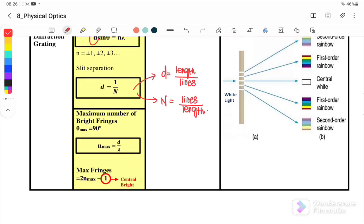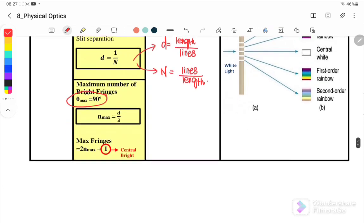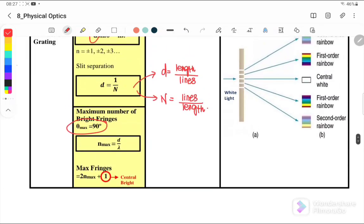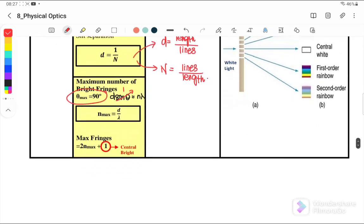The next equation we will use is for the maximum number of bright fringes. Usually when the question mentions the maximum number of bright fringes that can be observed, theta equals 90 degrees. From the equation d sinθ = nλ, if we want maximum fringes, theta must equal 90 degrees, so sinθ = 1. Therefore, the maximum number of fringes that can be observed is n = d/λ.